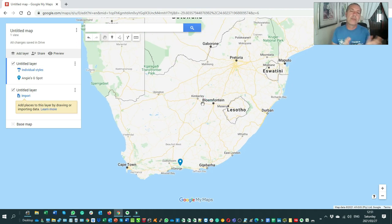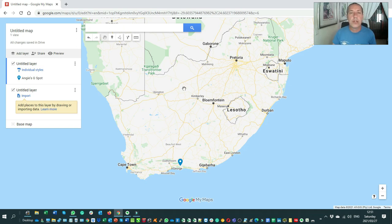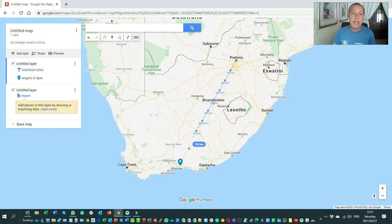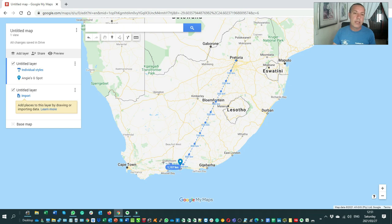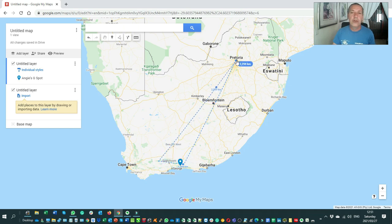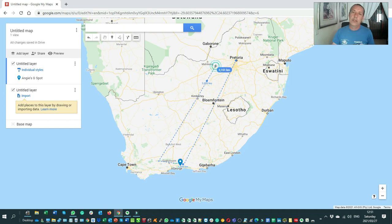Now I'm going to take you through the steps to develop this multi-day route. Using my ruler tool, the route goes from Hartbeeshoek down into the Cape area and back — it's roughly a two-and-a-half-thousand kilometer route that I'm going to design for you. Let's get going with step one on how to do this.